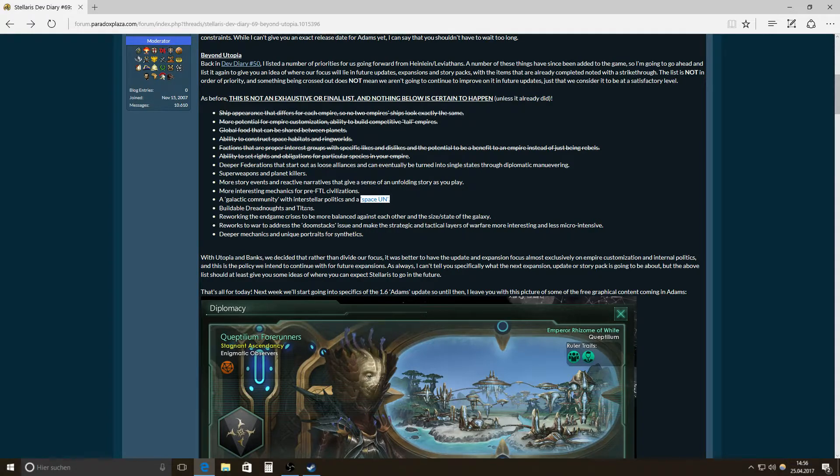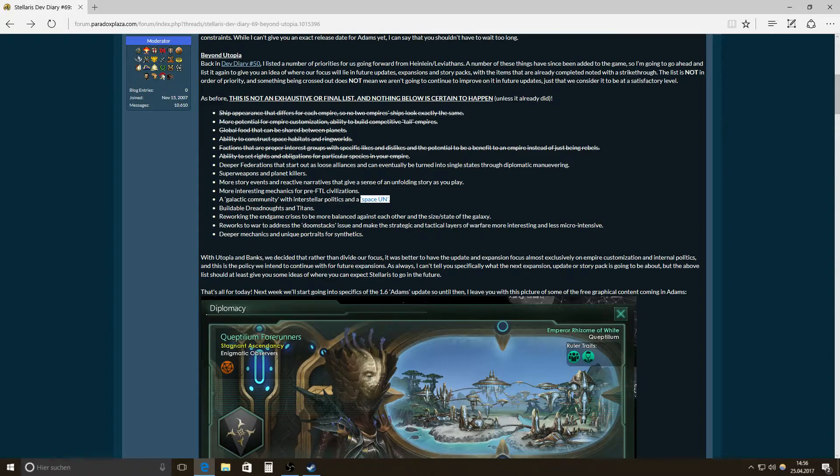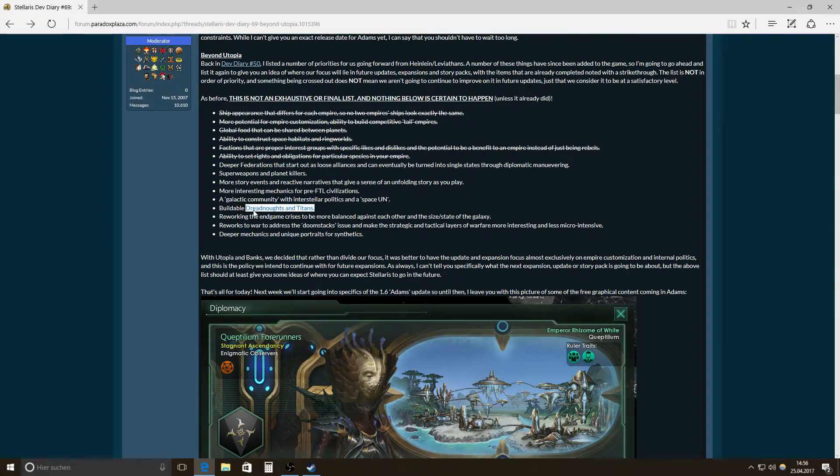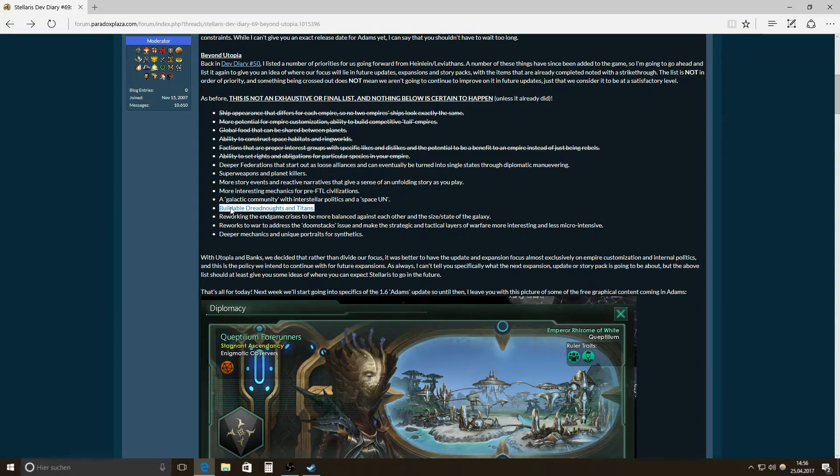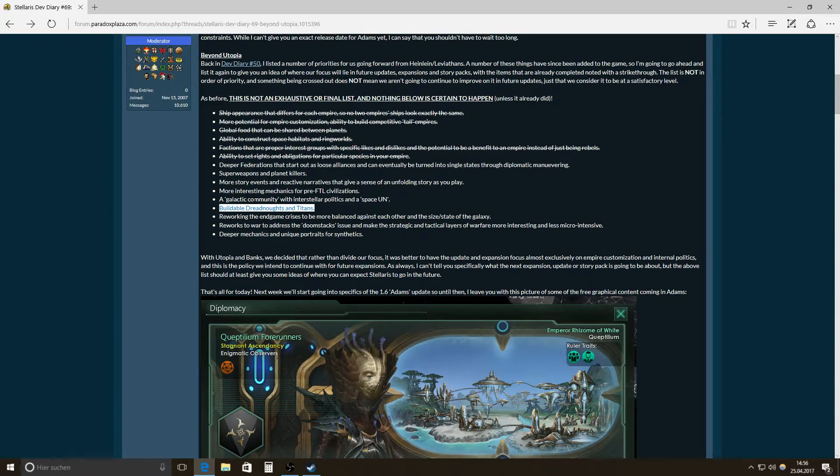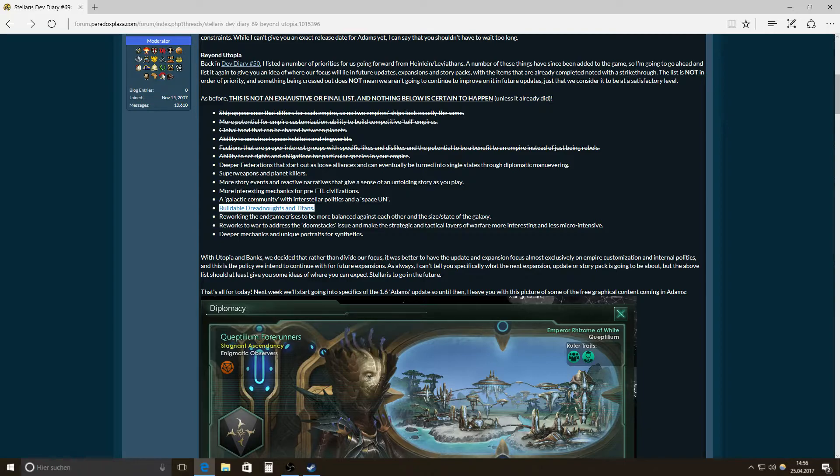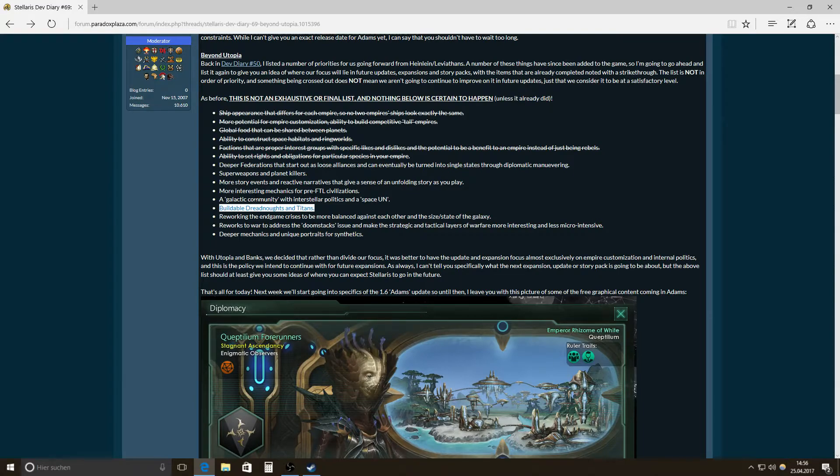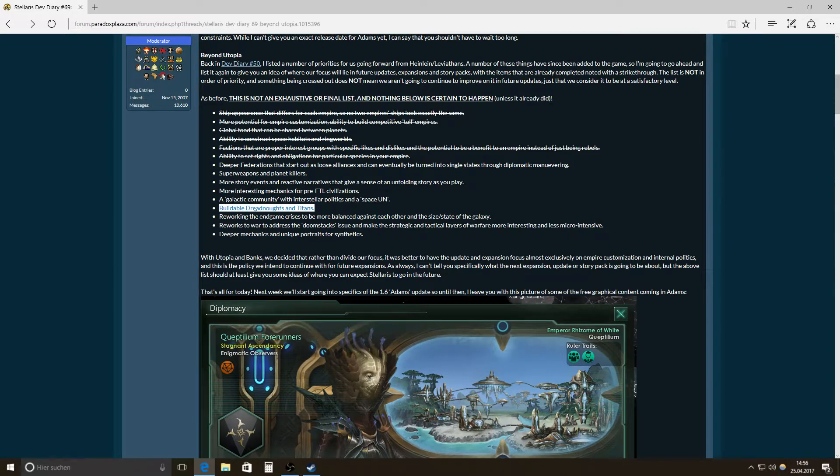Then buildable dreadnoughts and titans so you can have access to ships that are comparable to the ships of the unbidden or the other late game crisis. Like the really, really big ships. And maybe something like in the culture of Iain Banks, the man who gave his name to the Banks patch. You had like general systems vehicles that were giant spaceships, basically flying orbitals with thousands, millions of people on them, even flying through space. So something like that would be really nice.